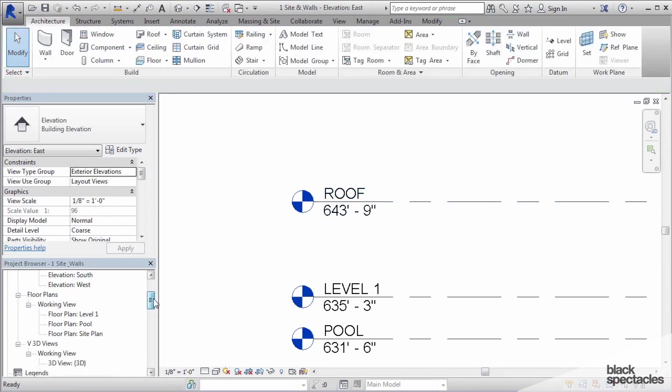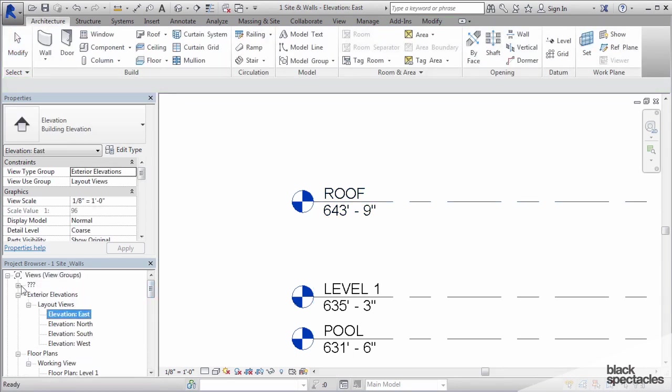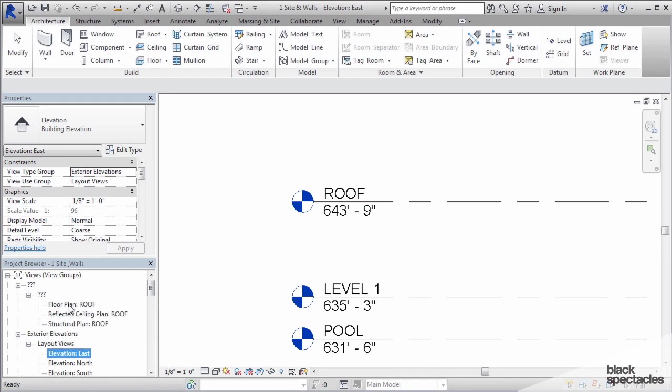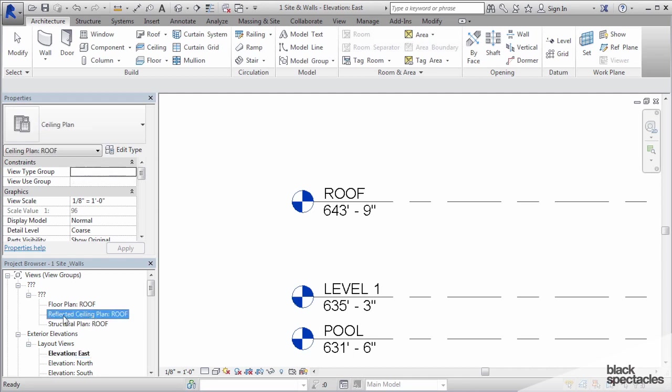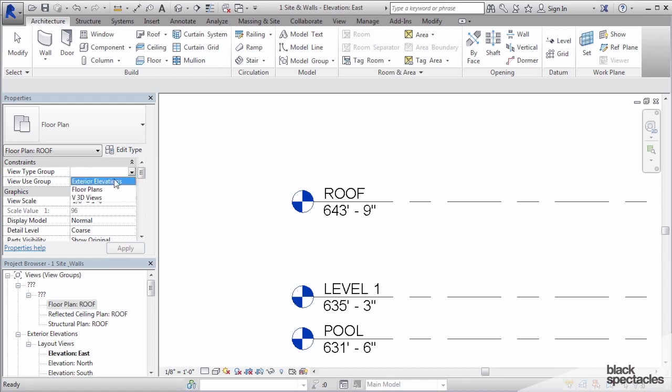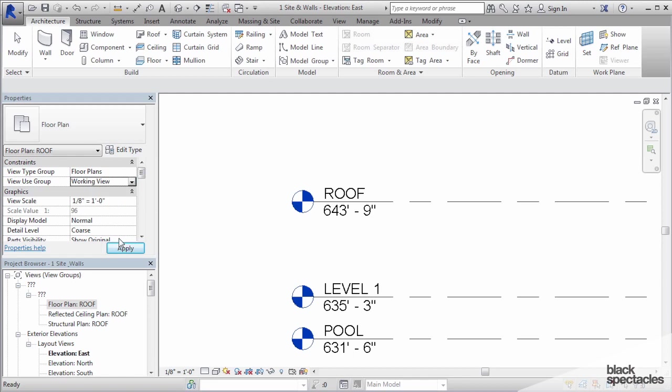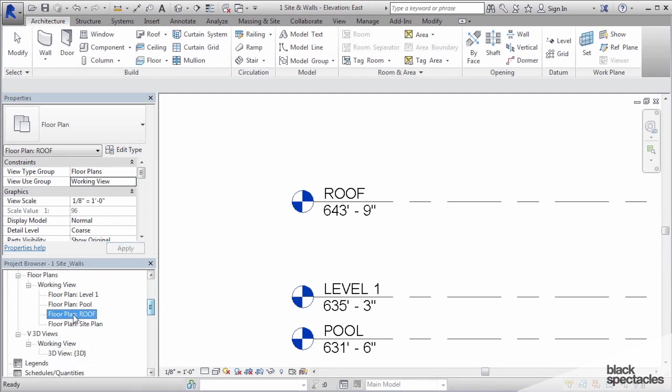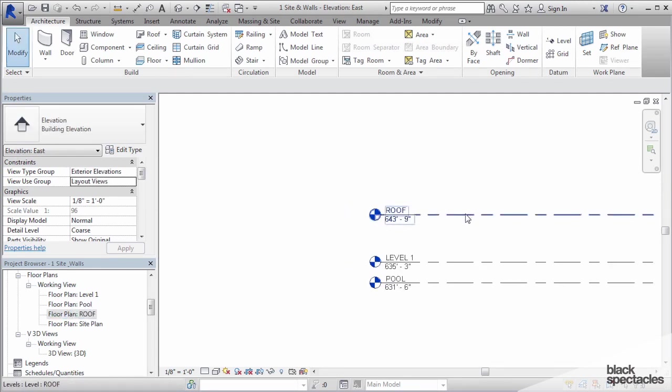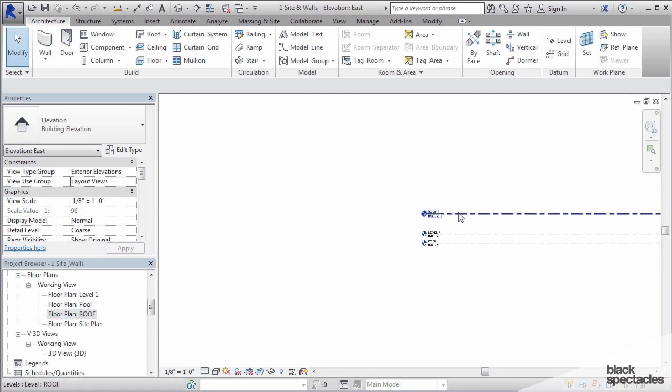Now if I go over here to the project browser, that's a new view that was created. It goes under the question marks. You can see that it also created a reflected ceiling plan for that level as well, even though we don't need it. I'm going to click on floor plan roof in the project browser and move it to floor plans working views, and then hit apply. Now I have the roof plan down here where I need it. That's how you create a level.